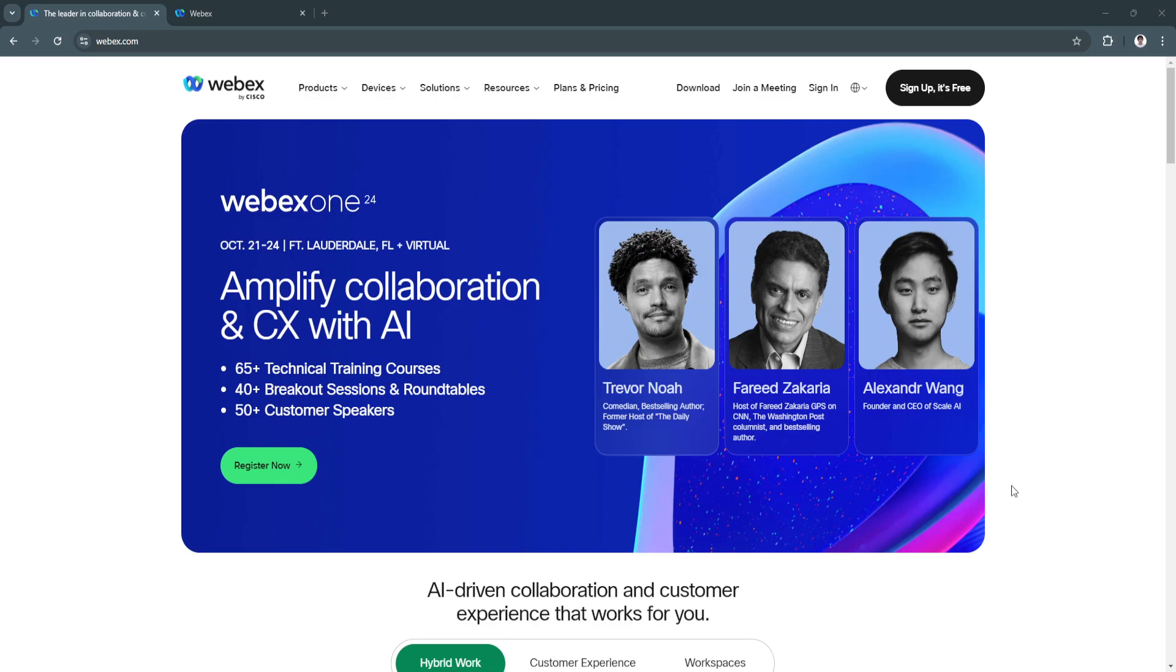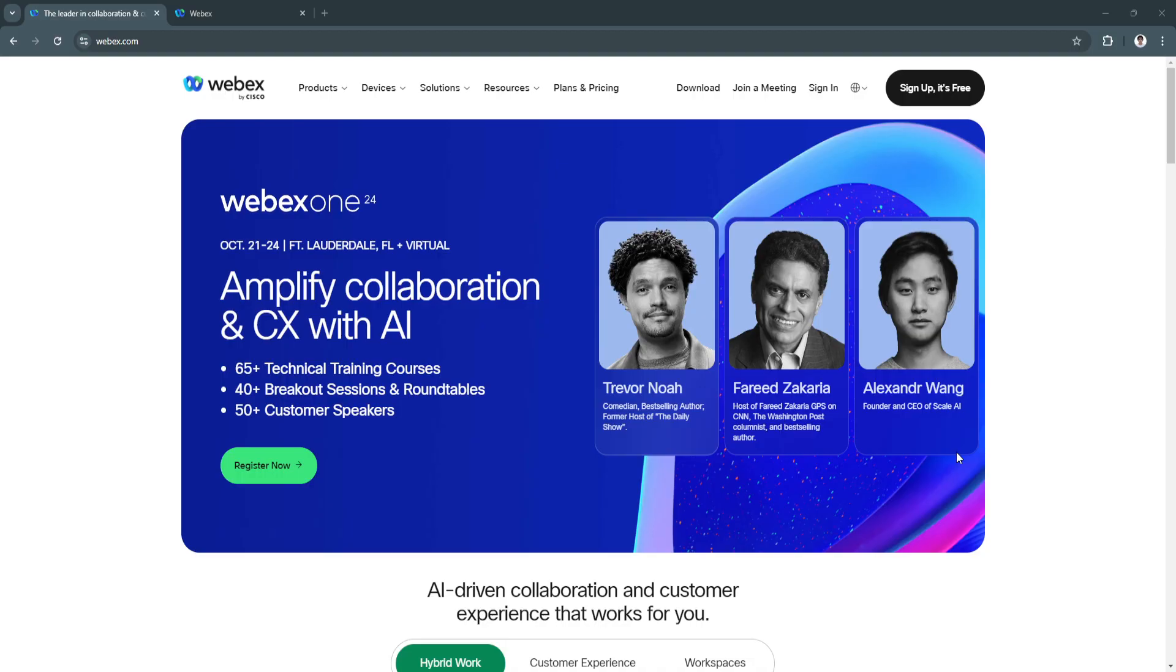In this video I'm going to show you a Webex calling walkthrough. Webex is a cloud-based communication solution designed to streamline voice calling for businesses. I'll walk you through everything from creating your account to configuring key calling features. By the end, you'll be equipped to manage Webex calling effectively and make the most of its advanced capabilities.